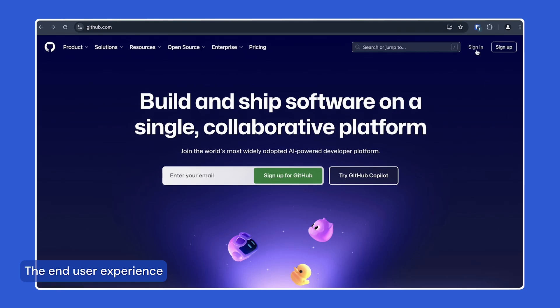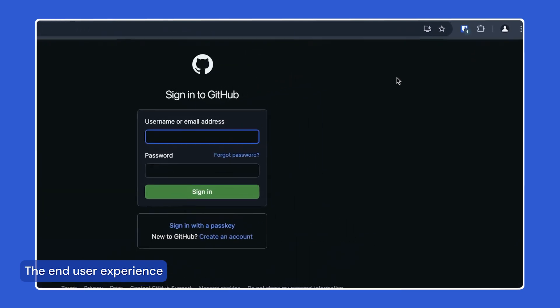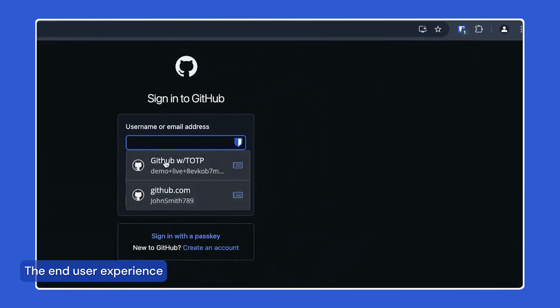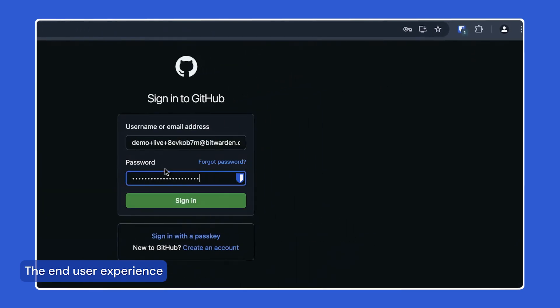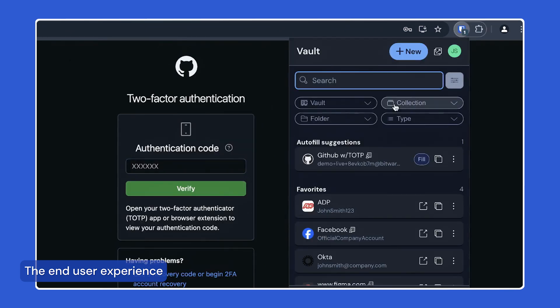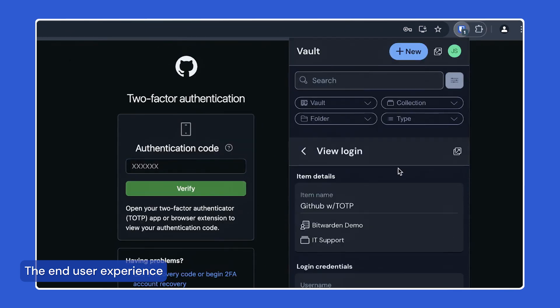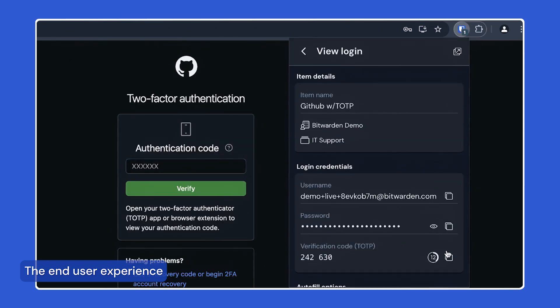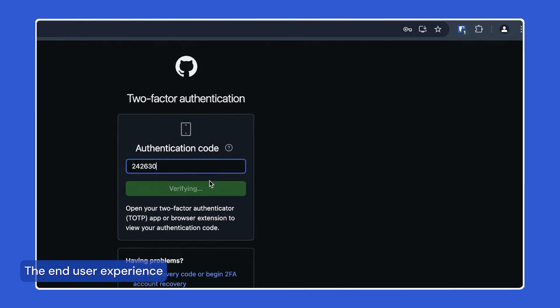Once you are signed into Bitwarden, all other logins can be seamlessly used to autofill usernames and passwords for other sites, making it easy to create and save complex passwords for every third-party site you need access to.